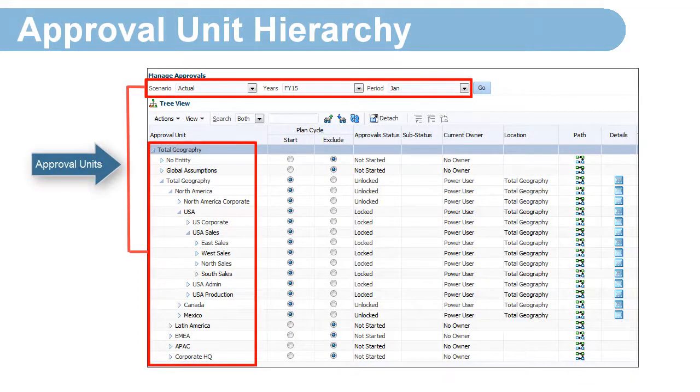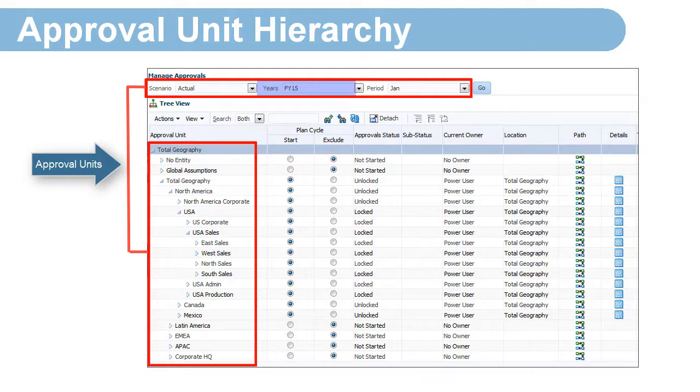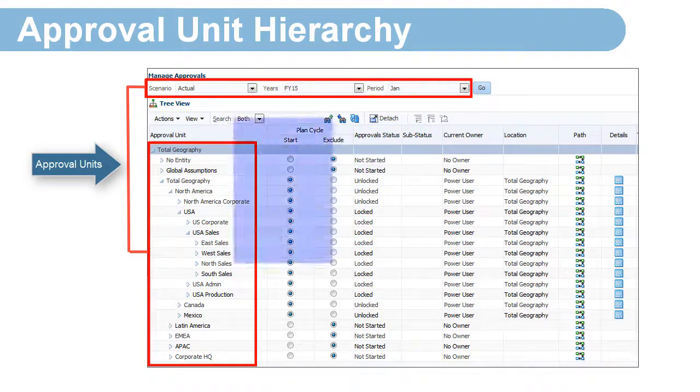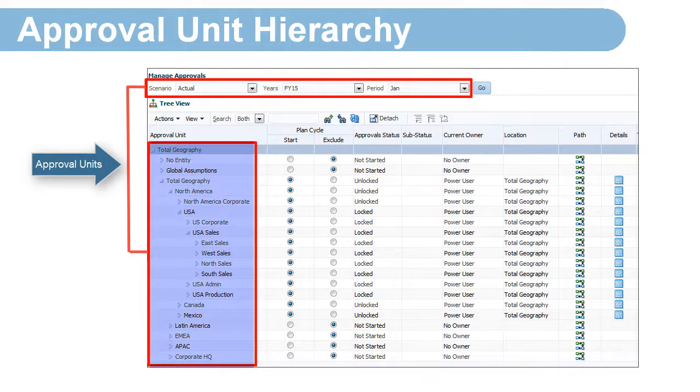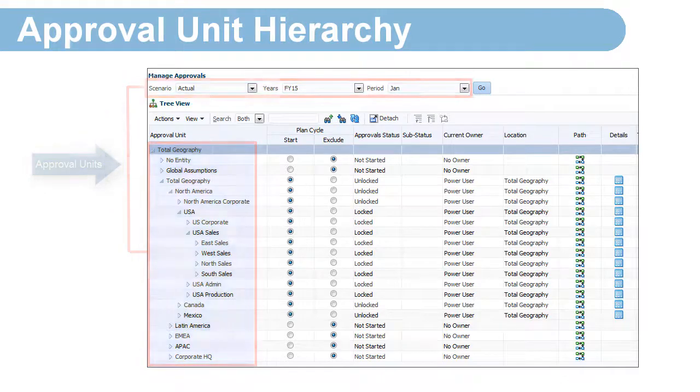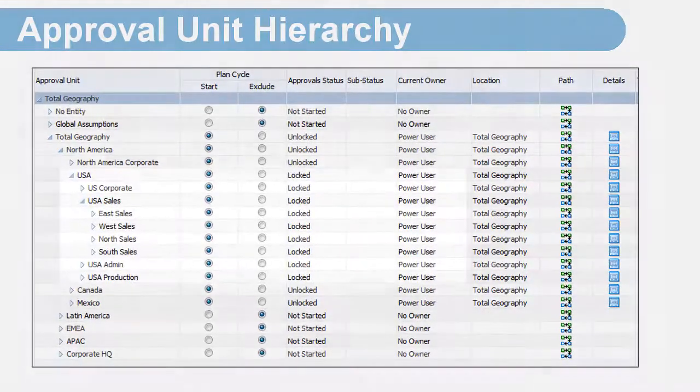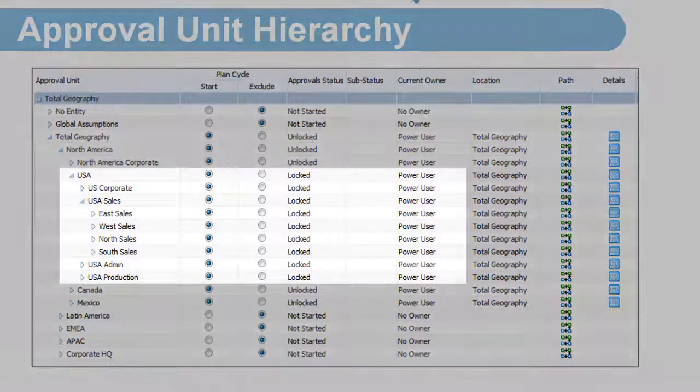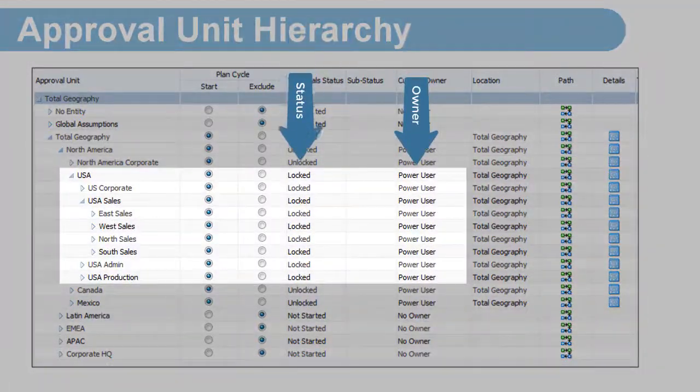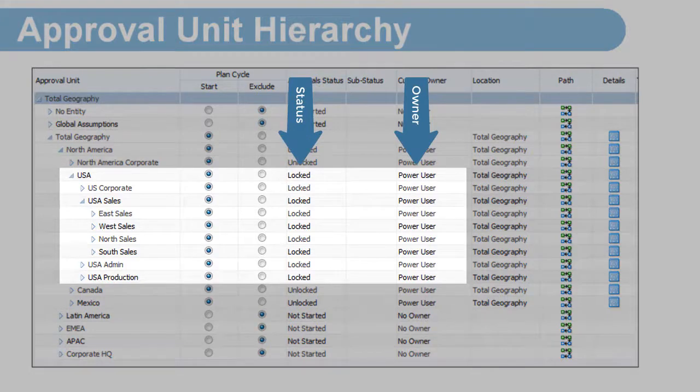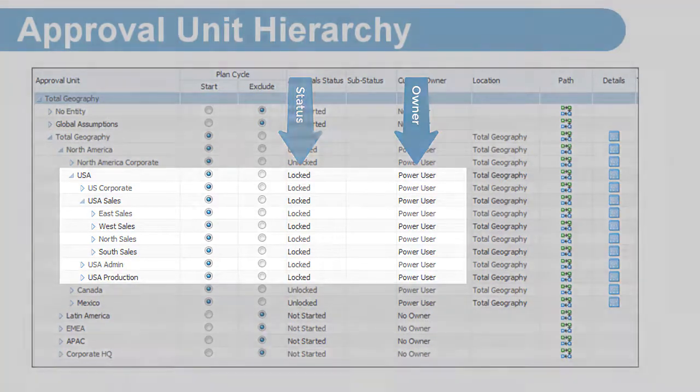An Approval Unit consists of a combination of scenario, year, period, and entity. Approval Units are assigned an owner. You must be a power user or service administrator and be assigned as the owner of the Approval Unit to lock and unlock data.